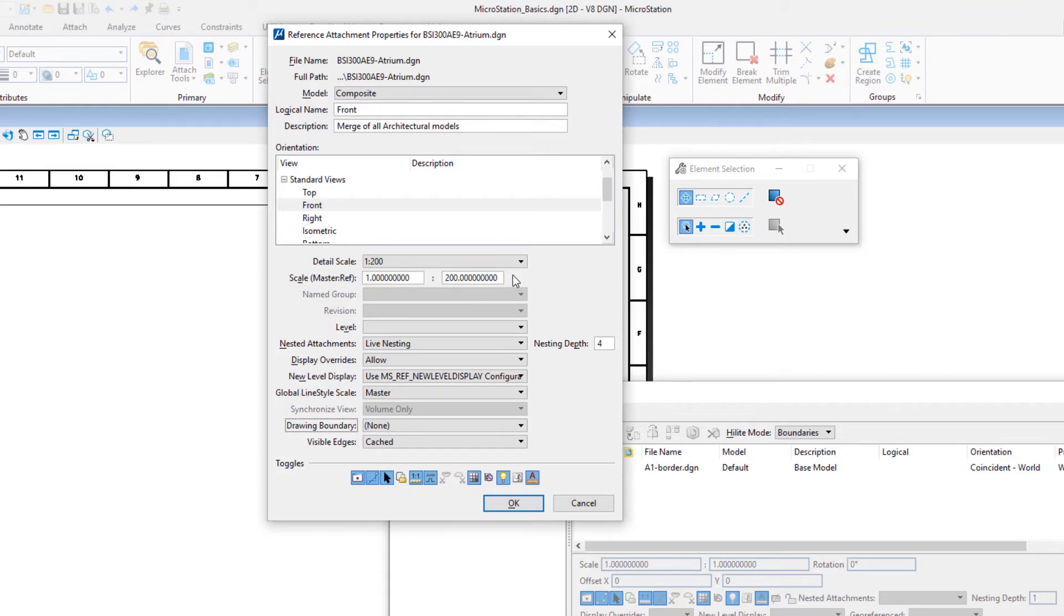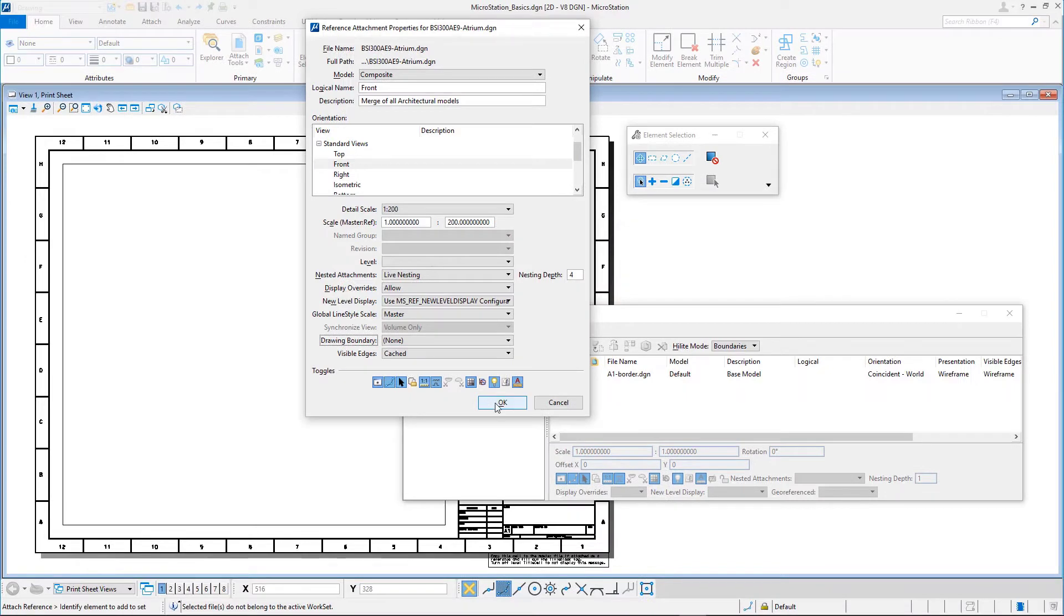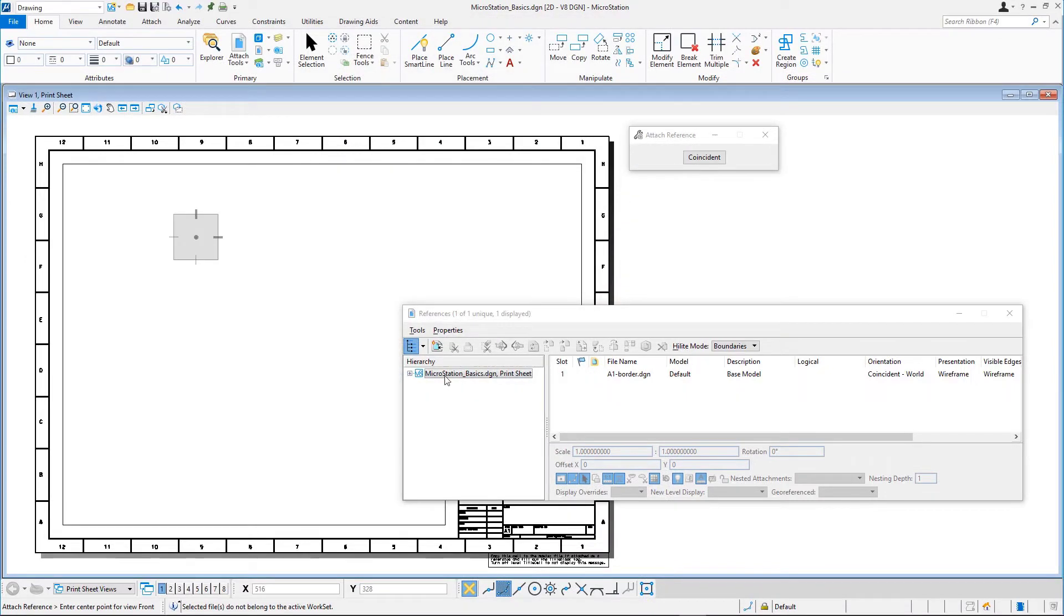As we are not using one of the coincident orientations this time, we can position the reference on the sheet ourselves. Click OK and enter a data point to place the reference at the top of the sheet.